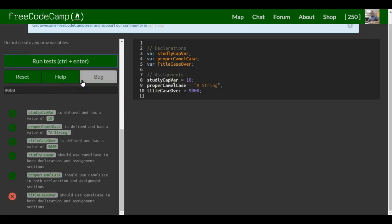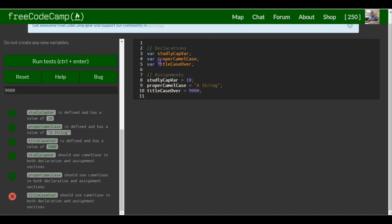So titleCaseOver should use camelCase in both cases. titleCaseOver. Oh, I forgot to change that. And that's it for this lesson.